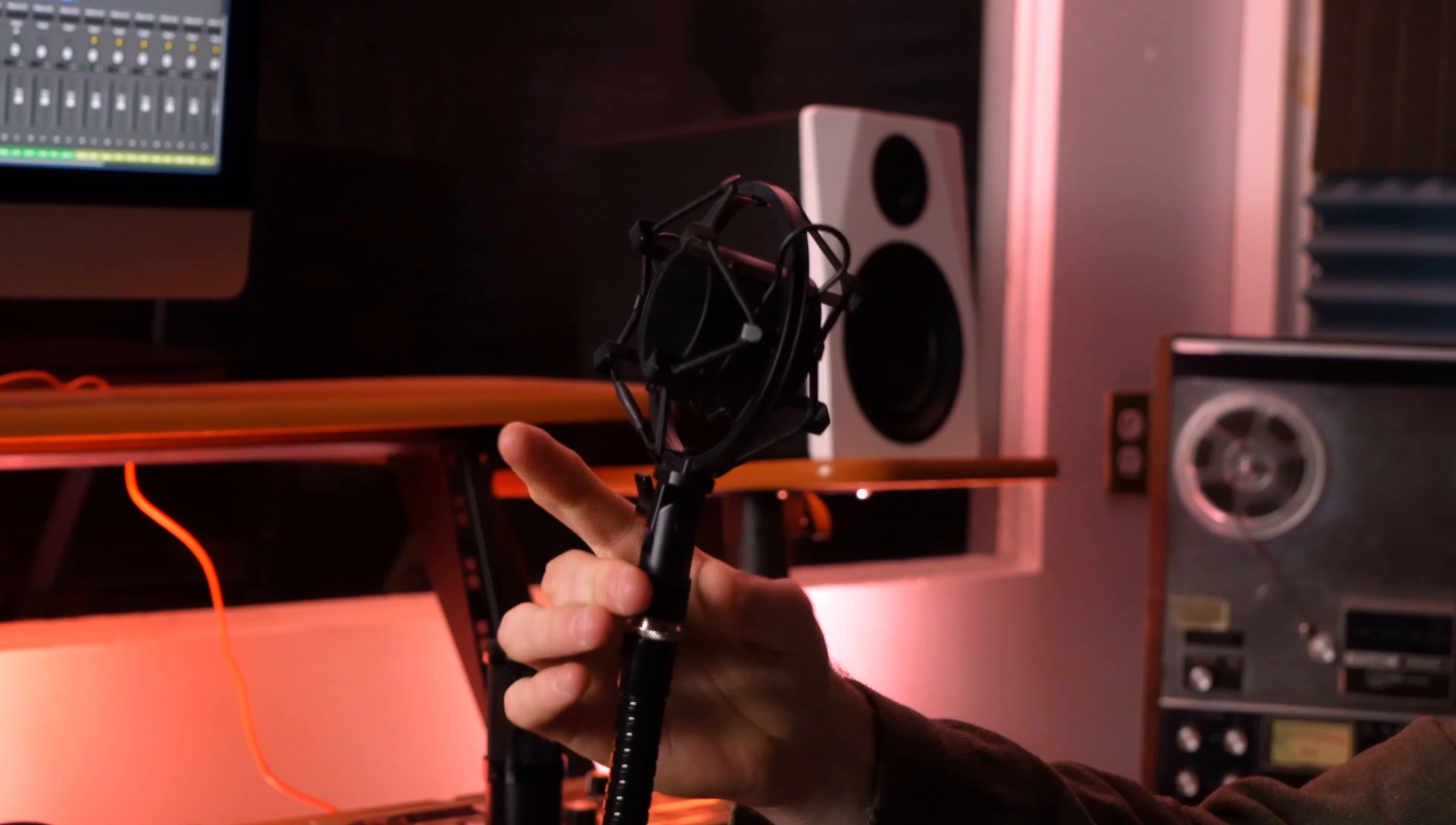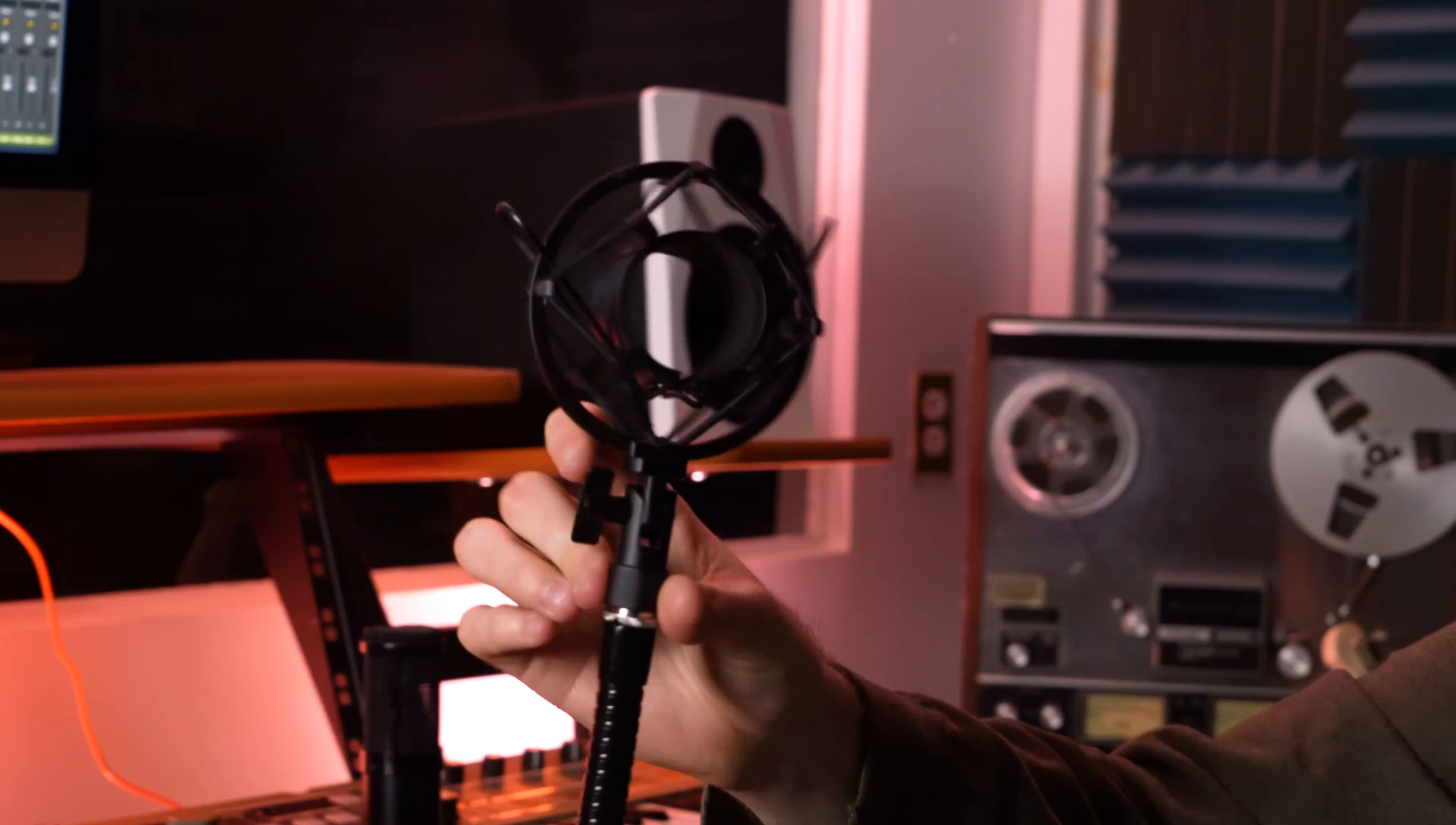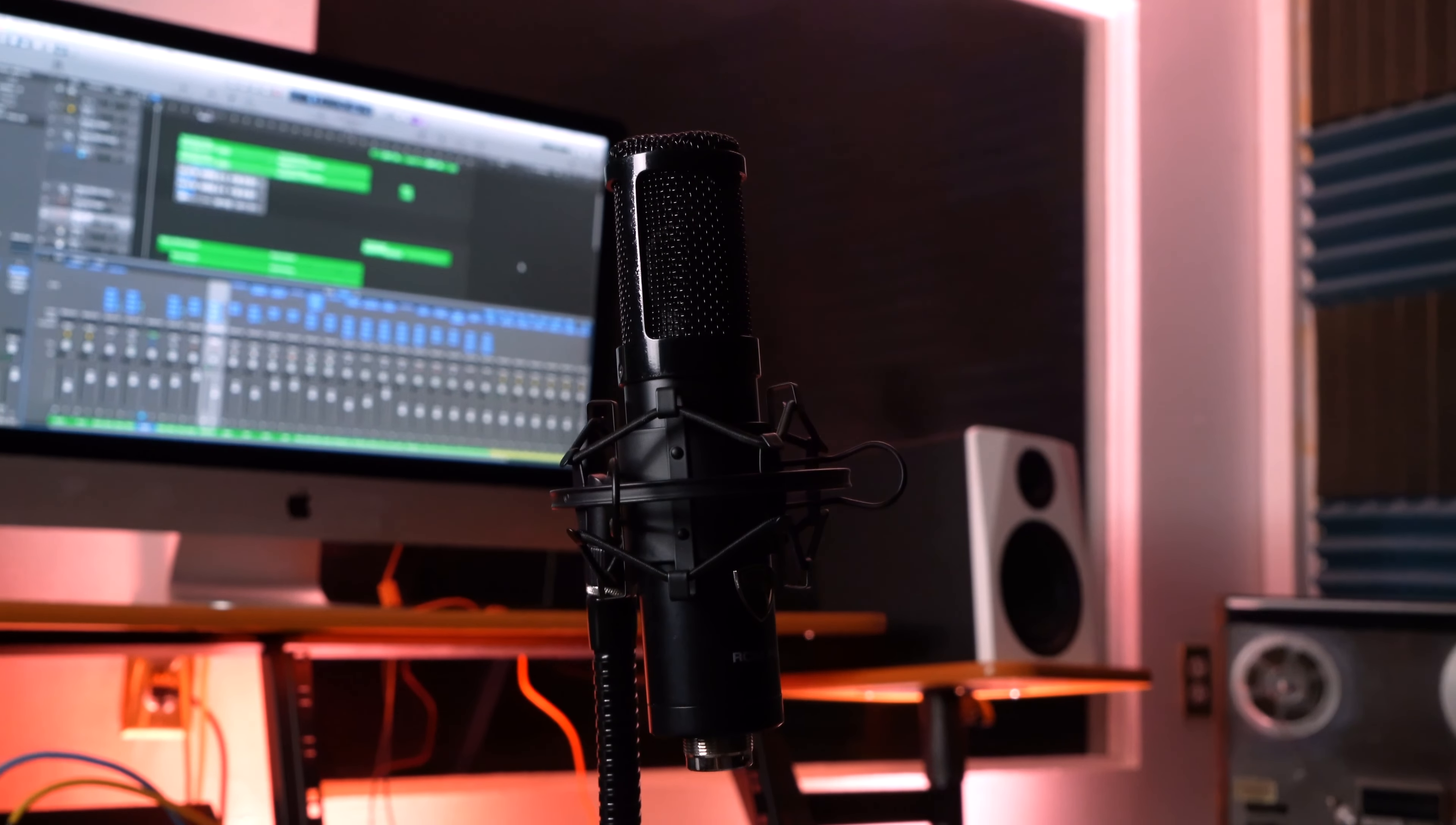You can even attach things like the Rockville RockShox shock mount. If you want studio quality recordings, you can combine the GN20 with the RockShox shock mount and say goodbye to any unwanted vibrations and handling noises.